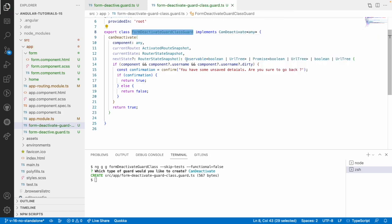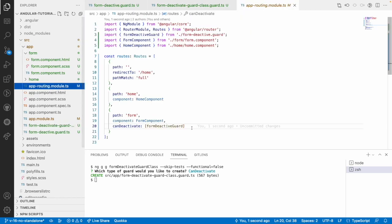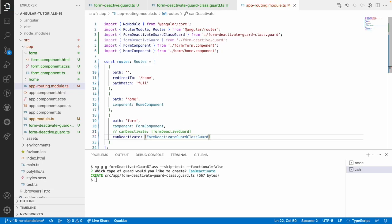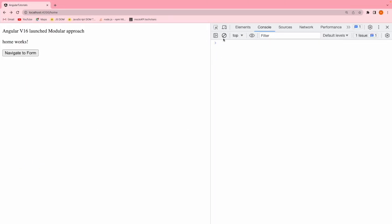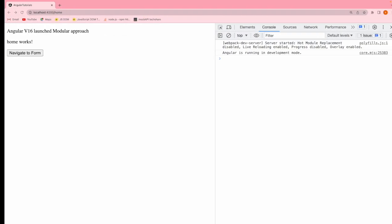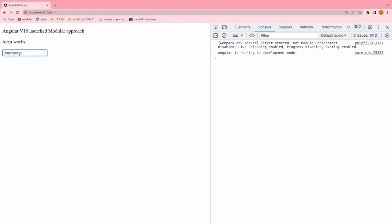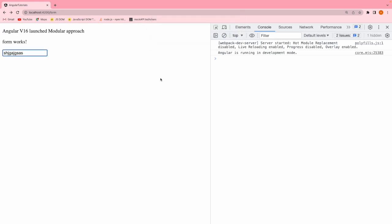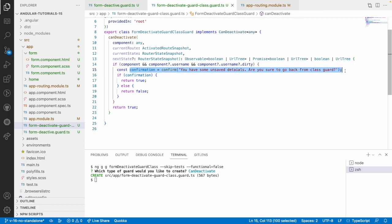The class guard has the same parameters: component, currentRoute, currentState, and nextState. I'll copy the same logic into the class guard, changing 'unknown' to 'any' for the component type and returning a boolean. Now in routing, I'll comment out the functional guard and use canDeactivate with the class guard instead. It works the same way — 'are you sure to go back from class guard?' comes up, and canceling keeps you on the form page.